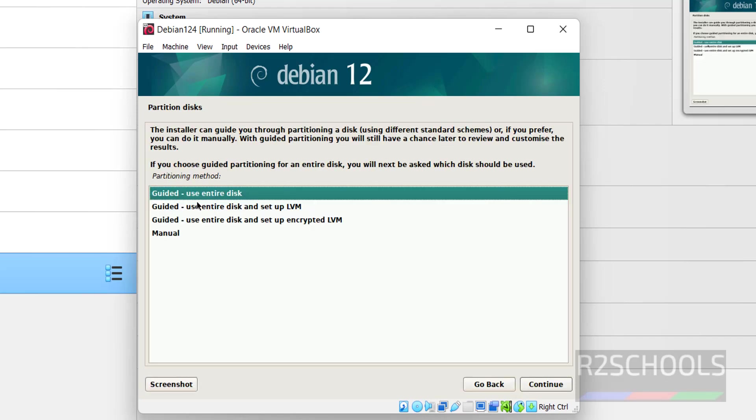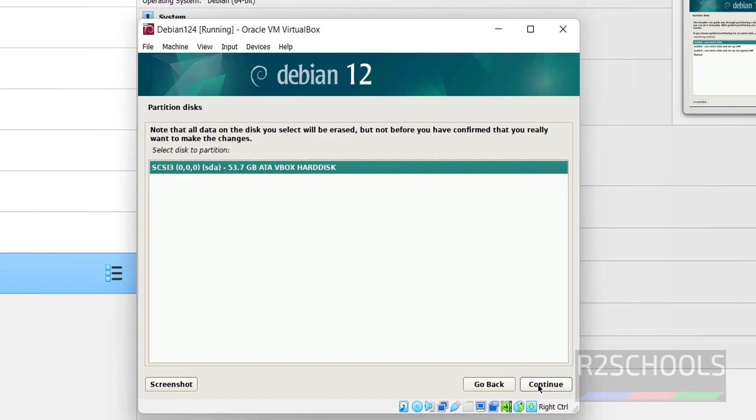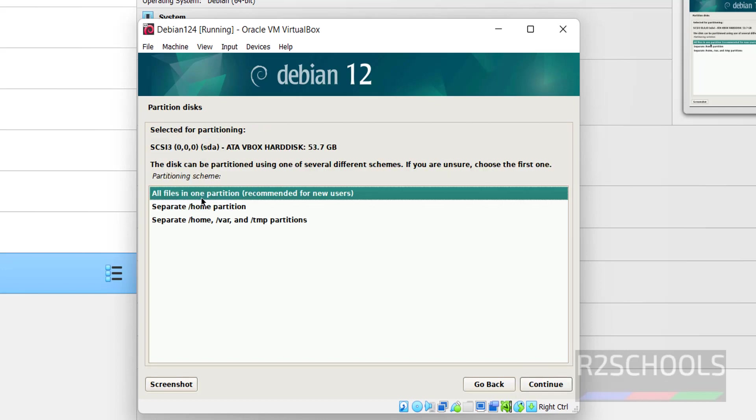I am going with guided partitioning. Then select the first one, that is guided use entire disk. Then click on continue. Here it is saying separate or all files in one partition. So select the first one and click on continue.